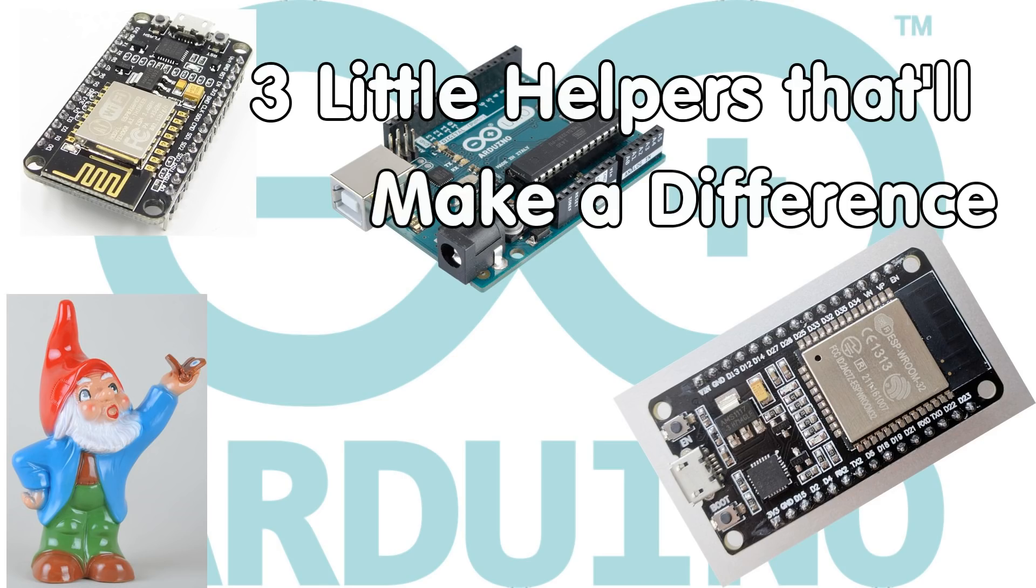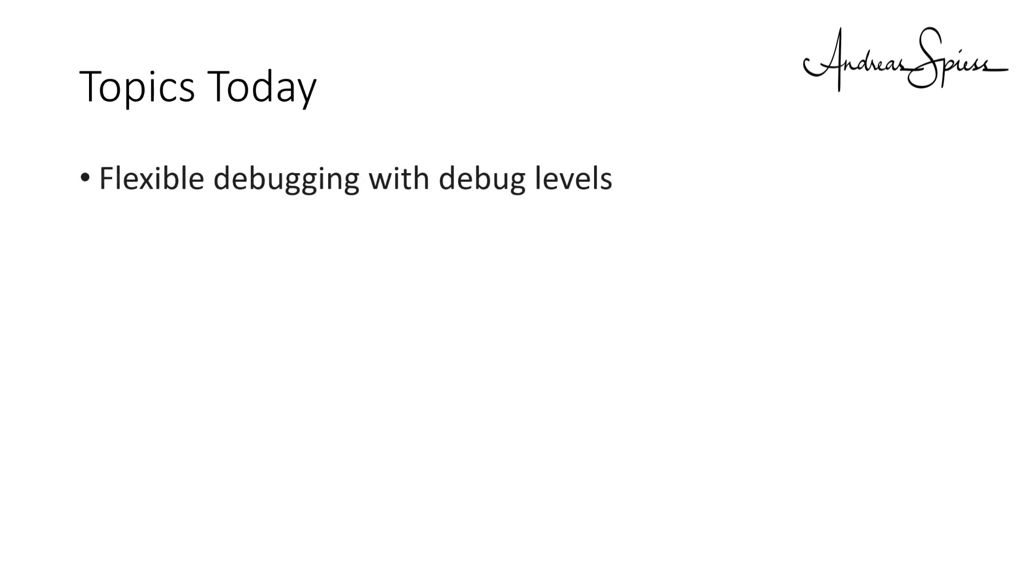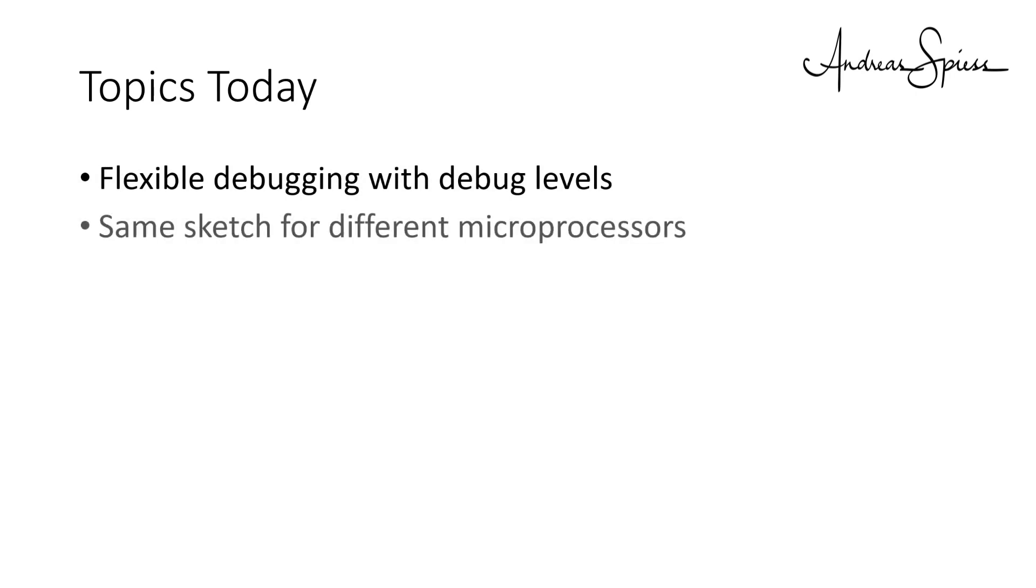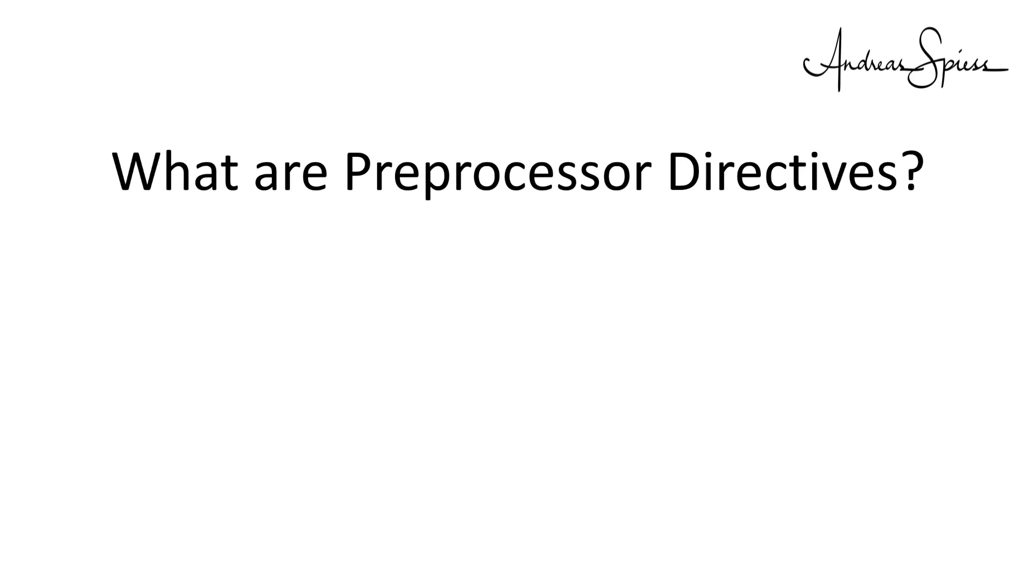Greetings YouTubers, here is the guy with the Swiss accent with a new episode and fresh ideas around sensors and microcontrollers. We will improve our sketches in the following areas: flexible debugging with debug labels, use the same sketch for different microprocessors, and optional components. What are pre-processed directives?